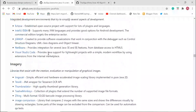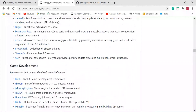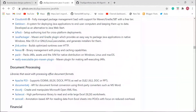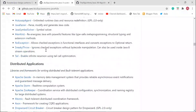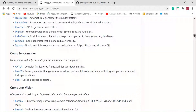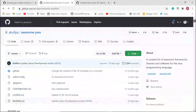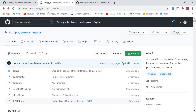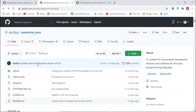This GitHub repository contains all the Java-related libraries, frameworks, and software you might need. It's very popular, and I highly suggest you fork it on your GitHub account so you can refer to it any time when developing Java projects.